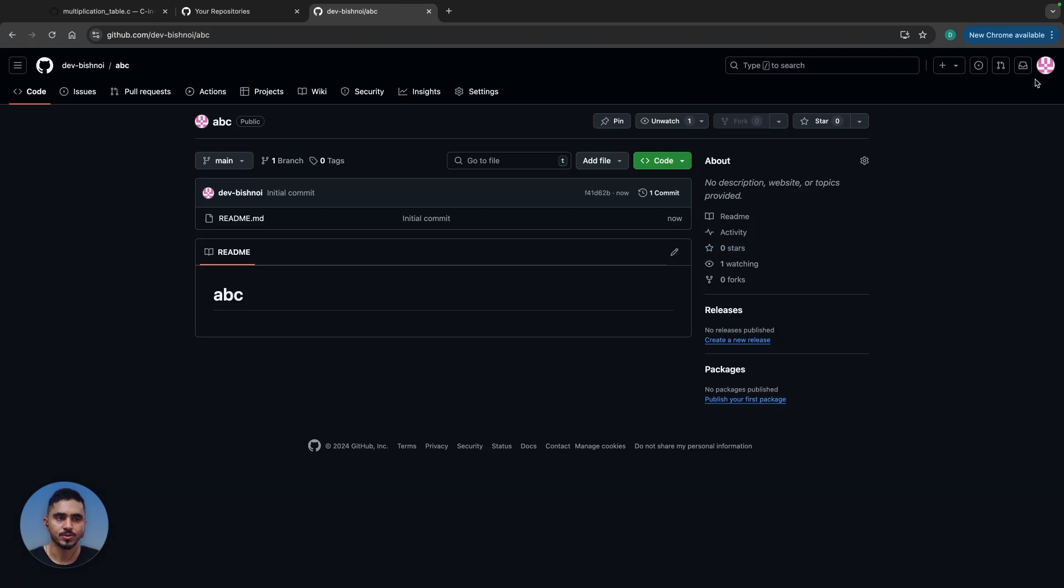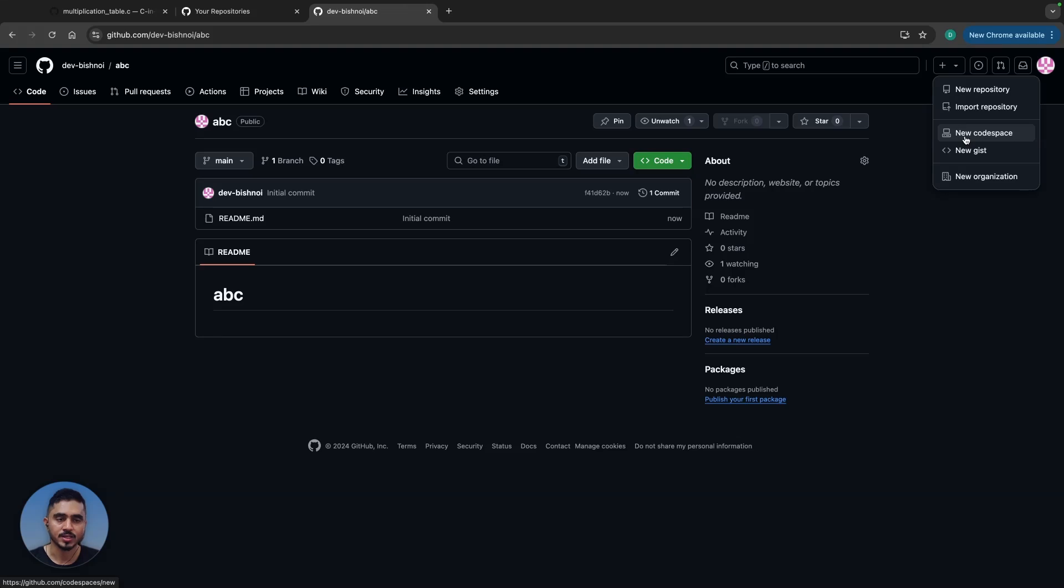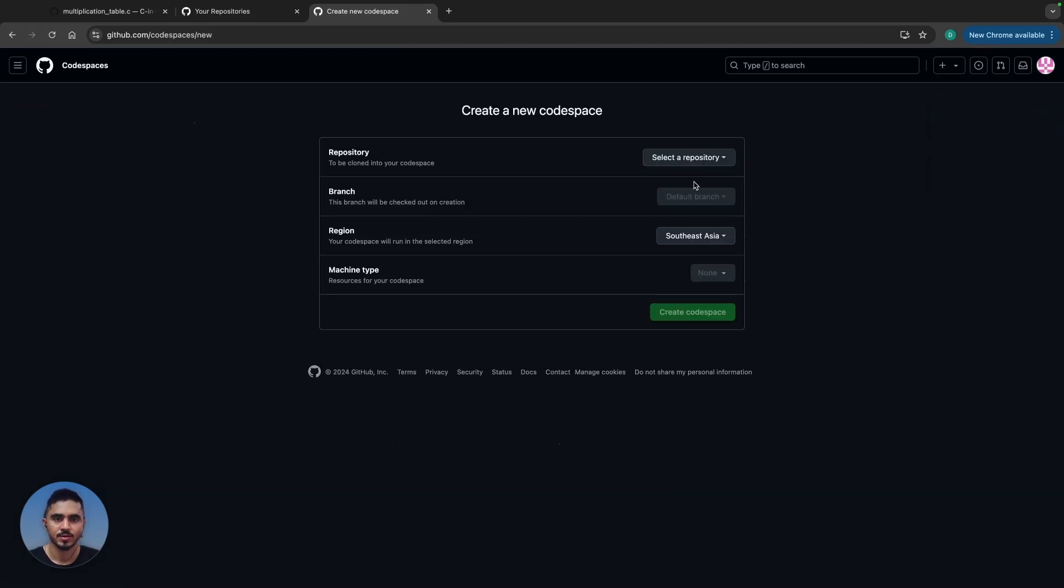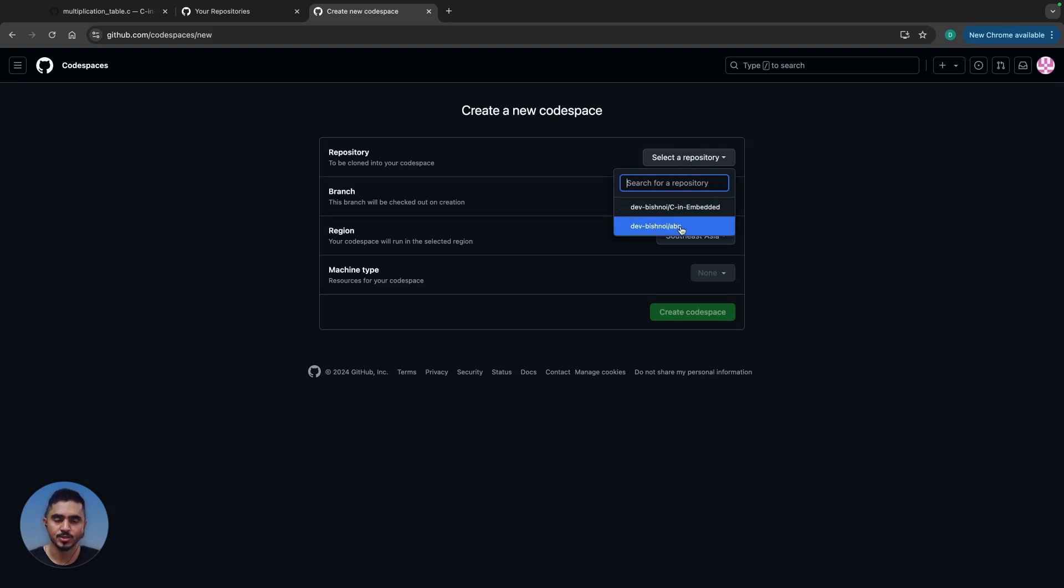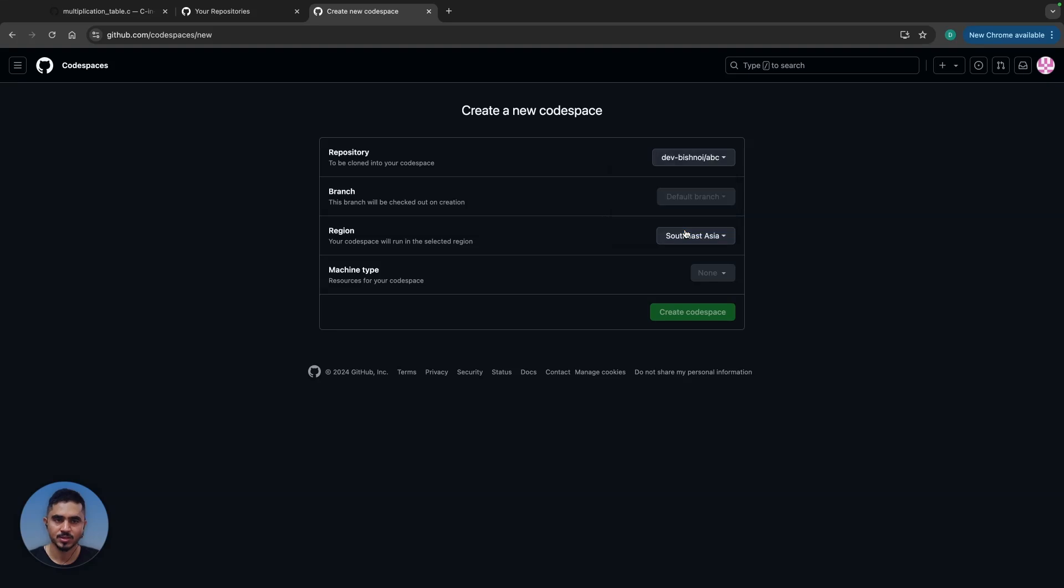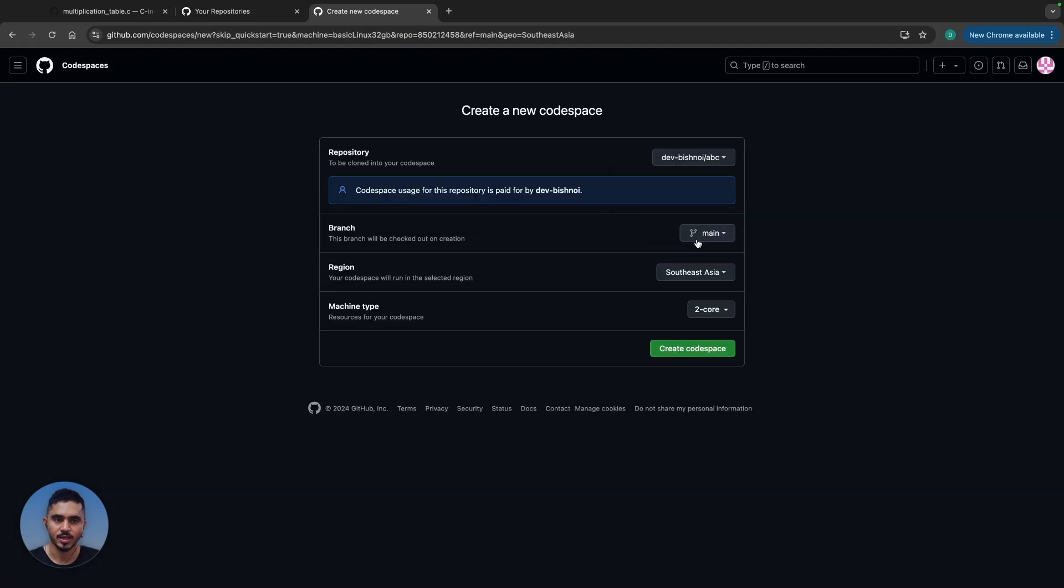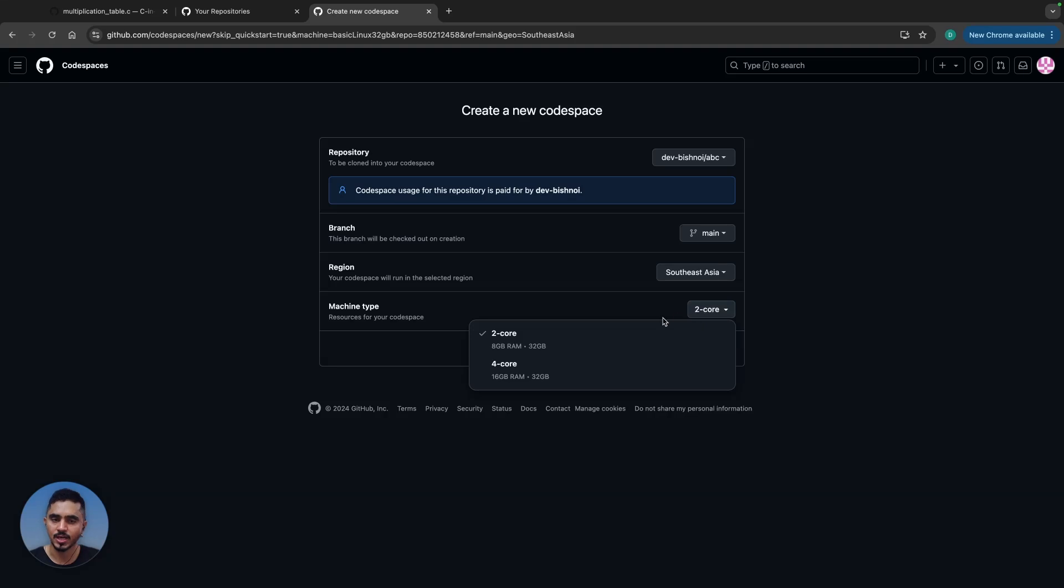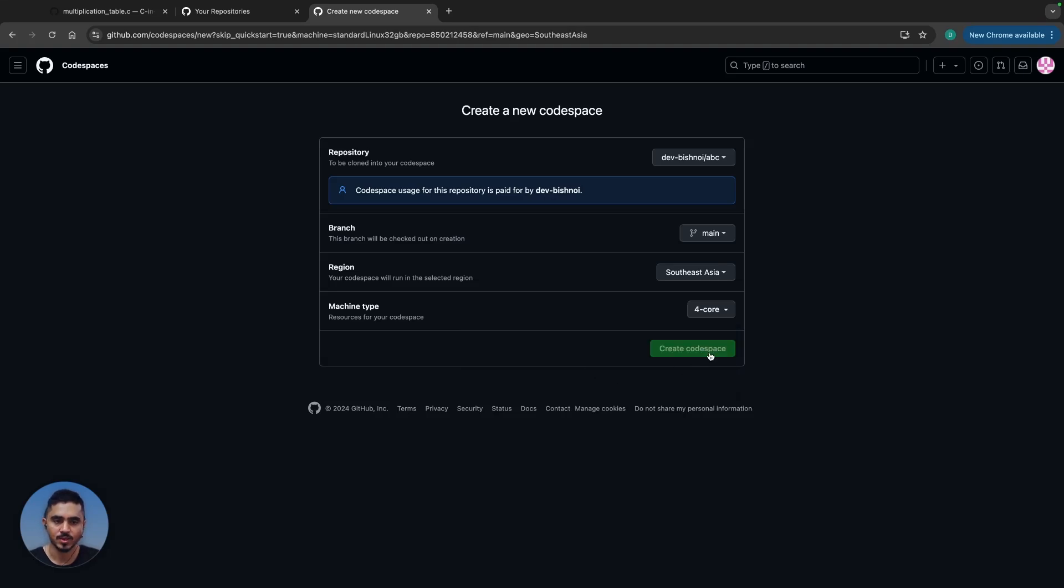Now you can go to the same create button and select codespace. Here, select a repository that you want to work on. I'm going to use vishnoi/abc. Then you can select the machine type—if you want a big machine or smaller machine. I'm going to go for a four-core machine and then create a codespace.